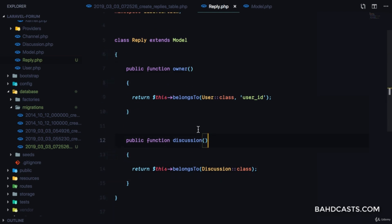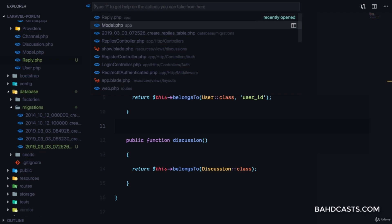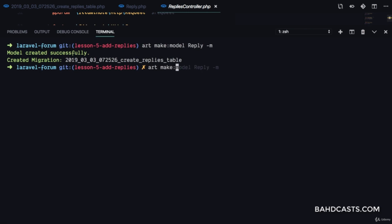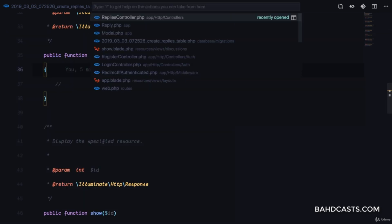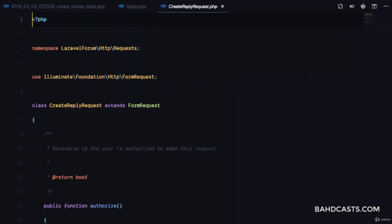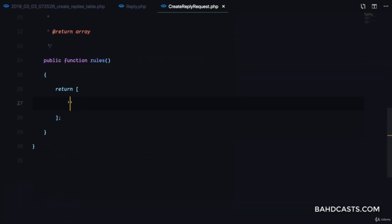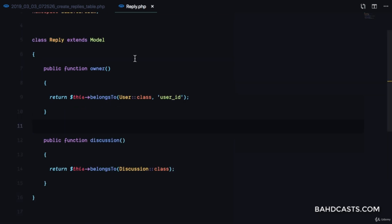Then we're going to go to our replies controller and create a custom request for adding a reply. We'll say artisan make:request CreateReplyRequest. If we go to the CreateReplyRequest, we can return true for authorization, and here we're going to say the content field is required in the rules.